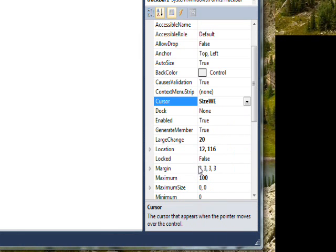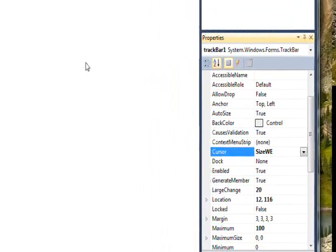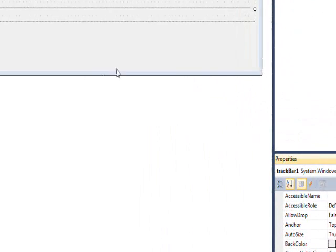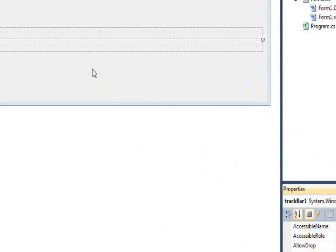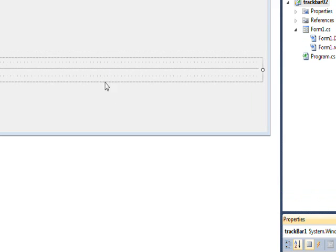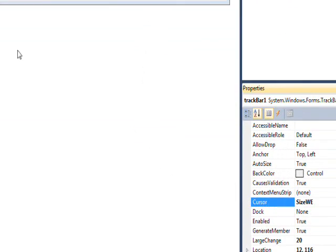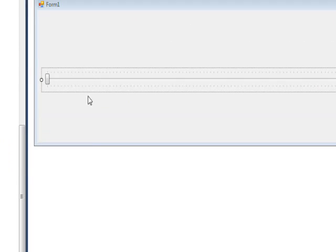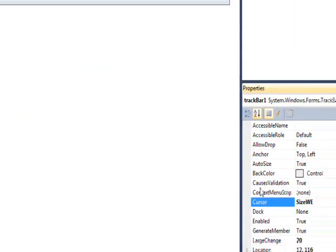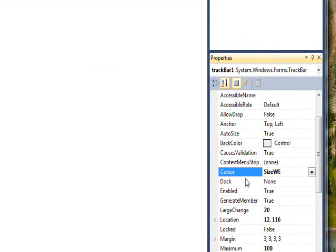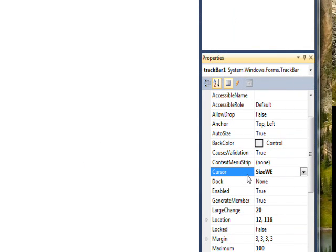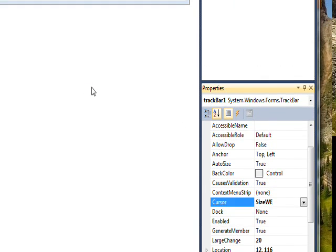because it kind of shows that you're moving the slide from side to side. If it were a vertical orientation, so that the track bar was up and down, I'd probably change it to size north-south,